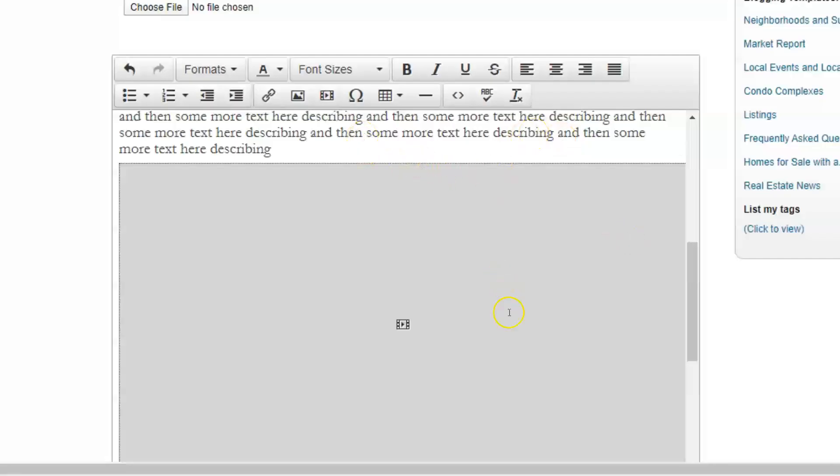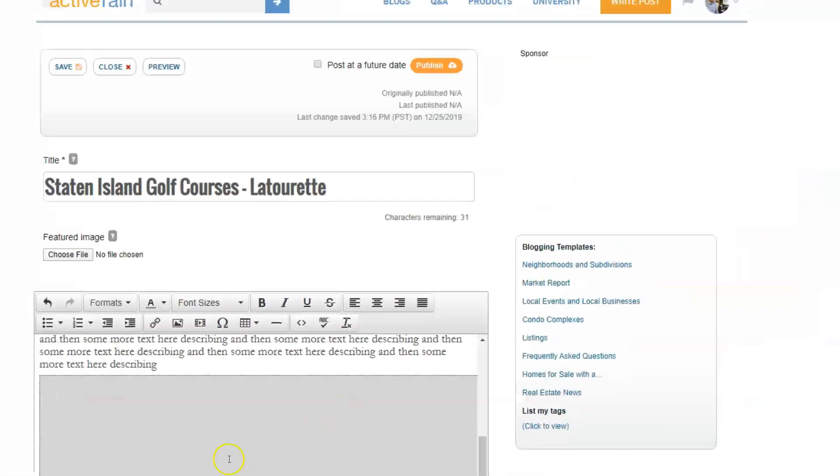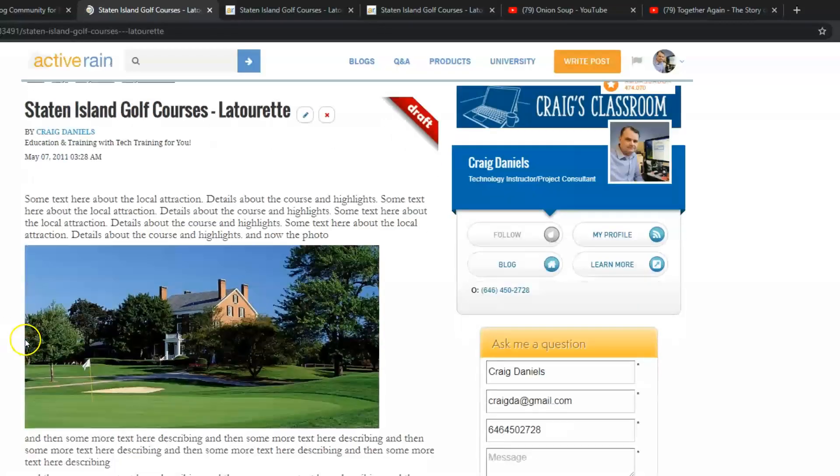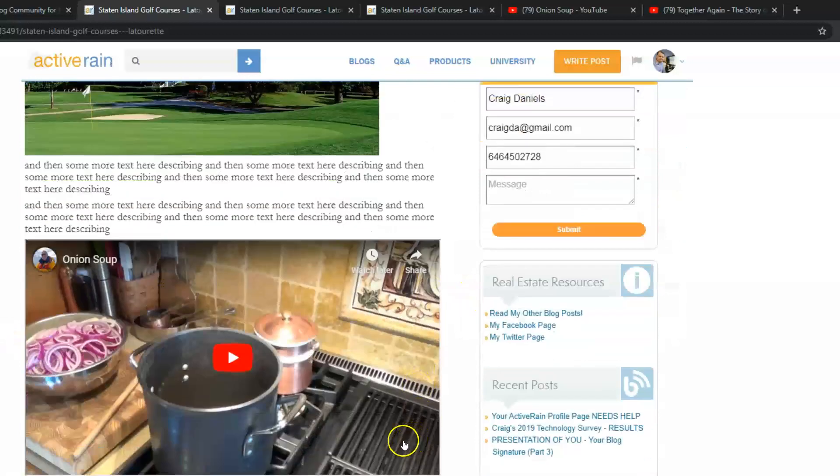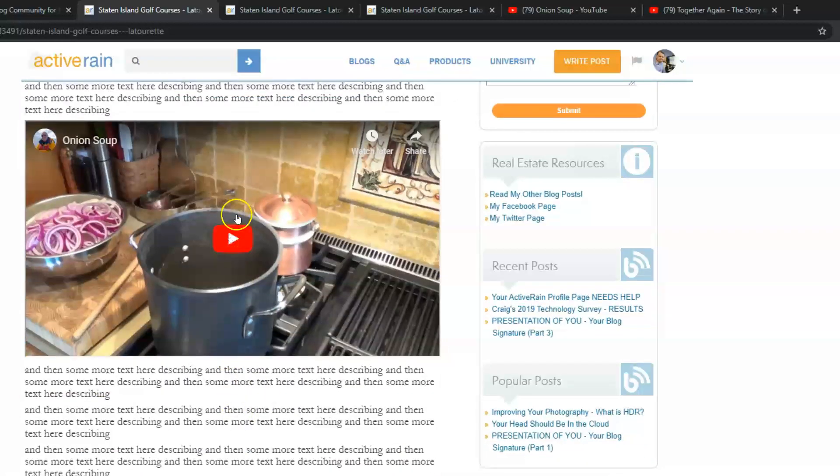And then again, preview it. And you'll be able to see that that embed now goes all the way across the 700 pixels for our blog texting area, or the primary area of our blog. So there's a nice embed.